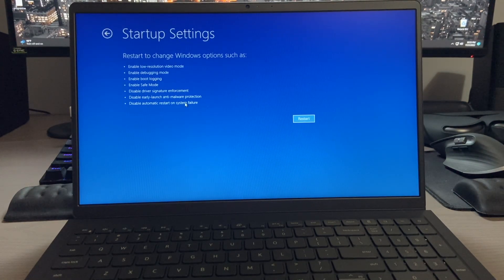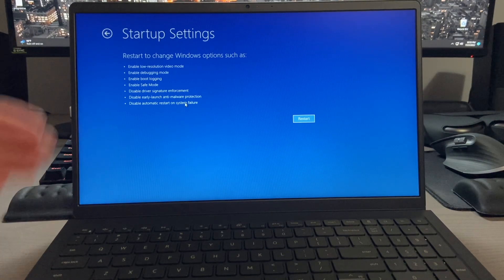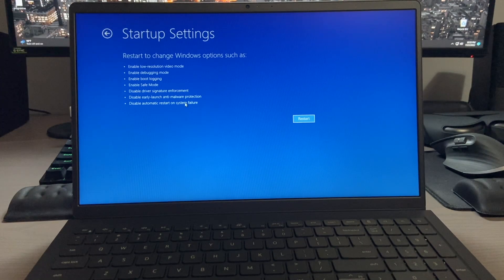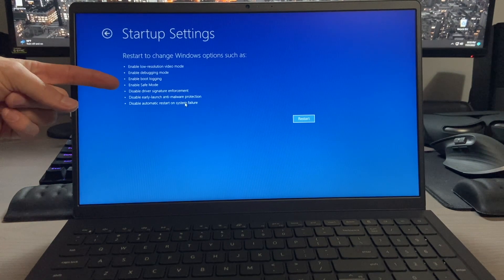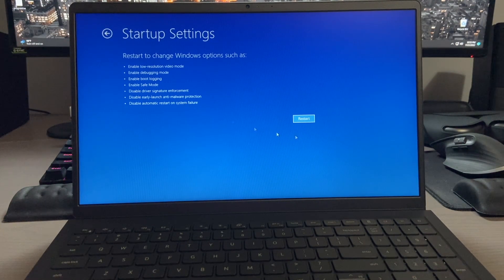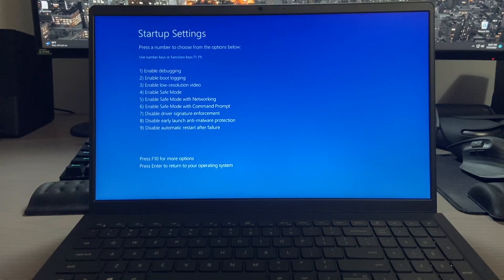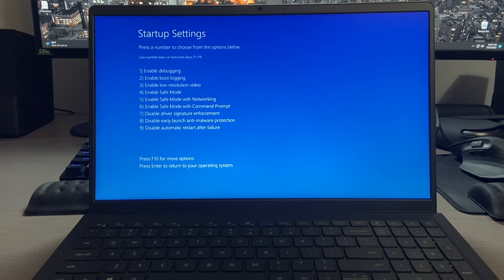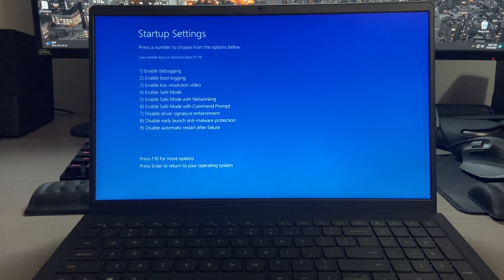Now, it says it will restart to change Windows options, such as we have a list of different options, and what we're looking for is safe mode. So we're going to go ahead and click restart, and after another brief restart, we come to all of our choices here.